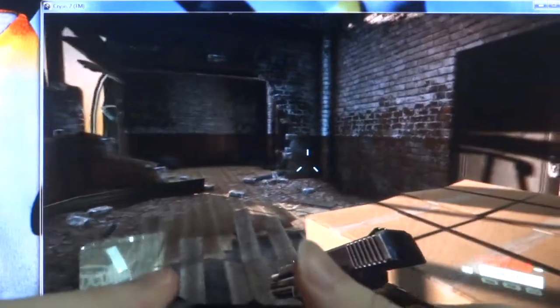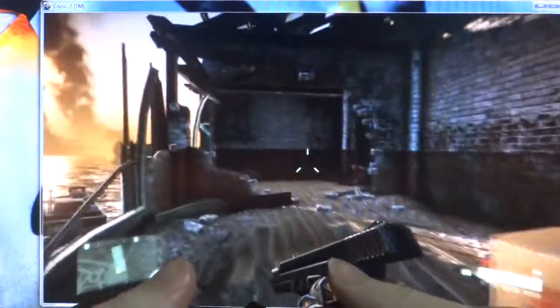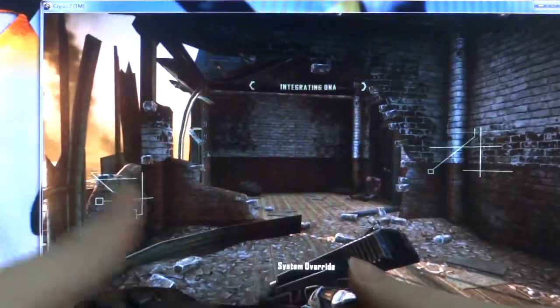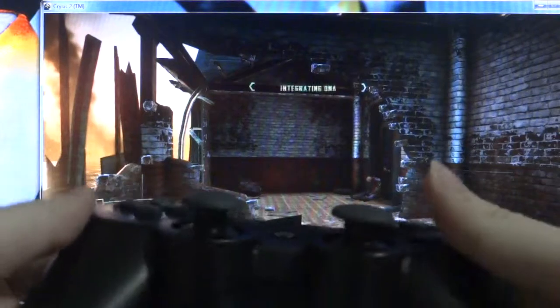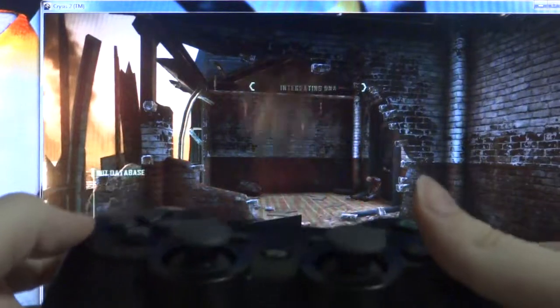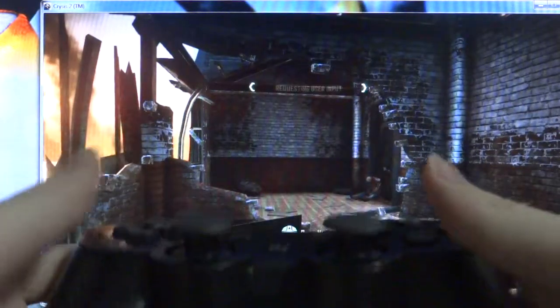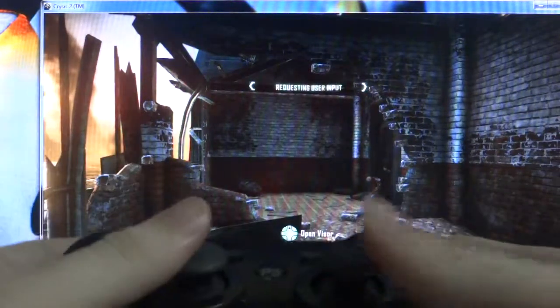Now we are on the game. This is Crysis 2. If you guys have played this game, you probably know that this is just the start of the game. Now I'm toggling the right panel here so I can view left-right, move left-right. Jump.